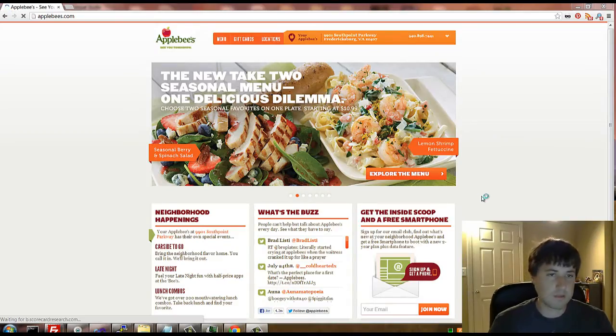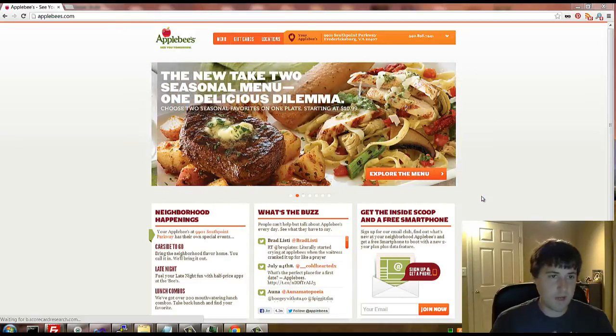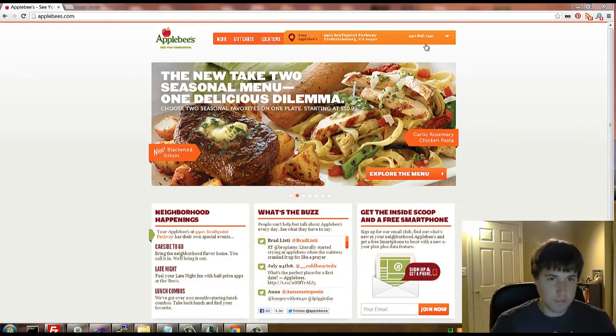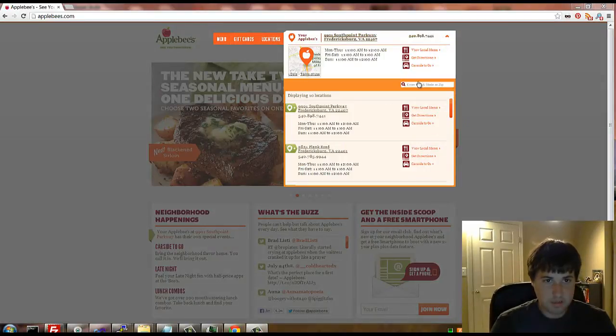What's up guys. This is the final installment of the Applebee's video. Sorry it took me so long to get this done.